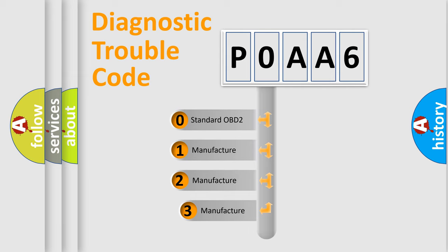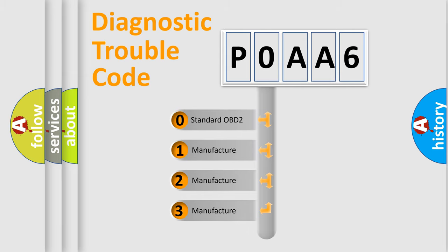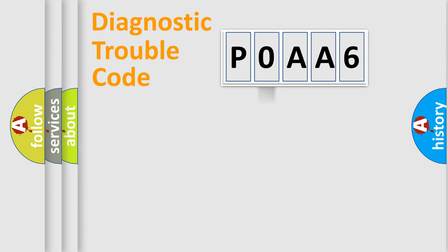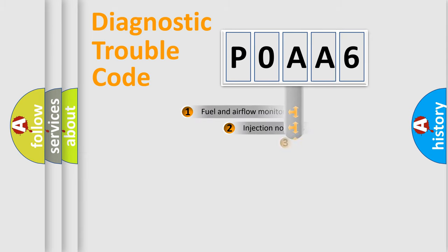If the second character is expressed as zero, it is a standardized error. In the case of numbers 1, 2, or 3, it is a more prestigious expression of the car specific error.